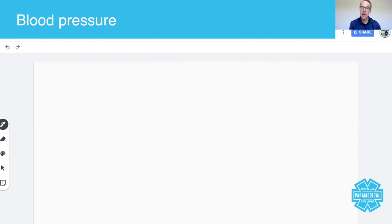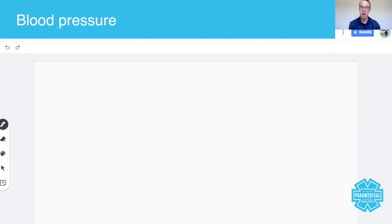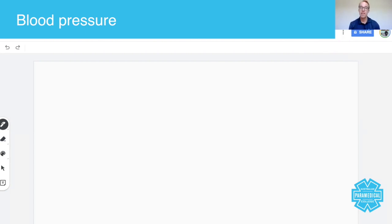Blood pressure really does represent the health of the cardiovascular system. Let's just remember that the cardiovascular system is made up of the heart, which is the pump, and the vessels that the blood flows around in, which are the arteries.